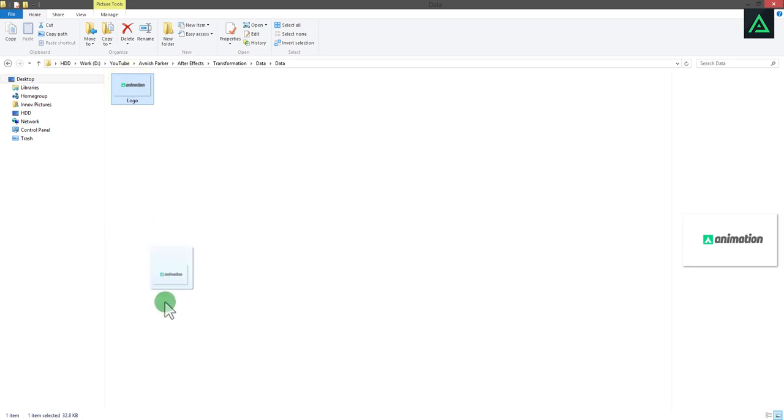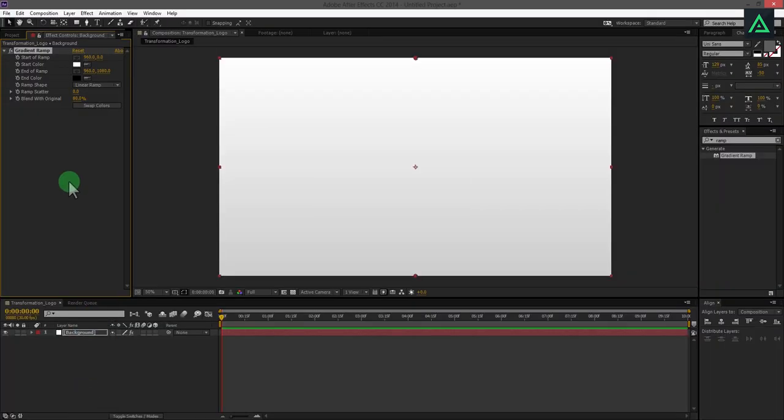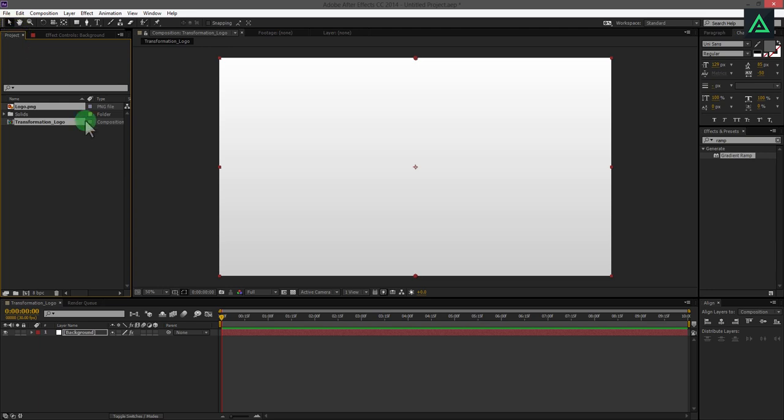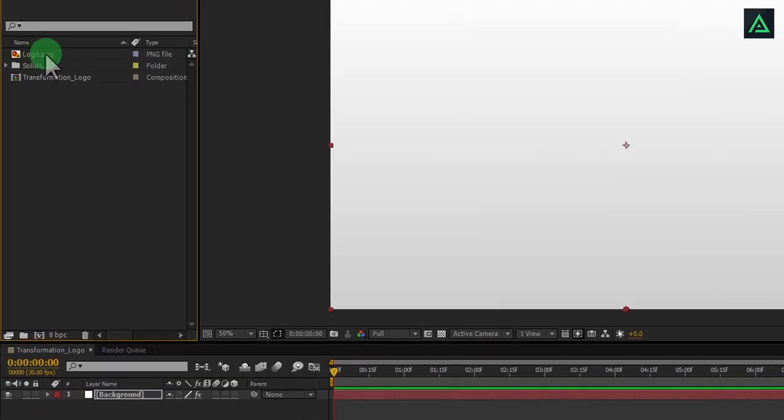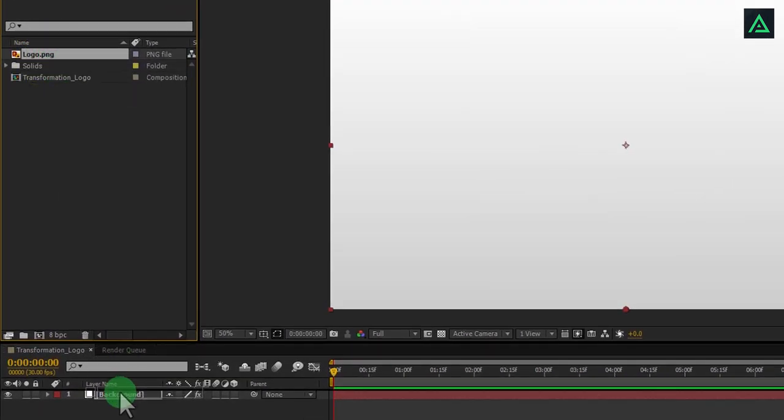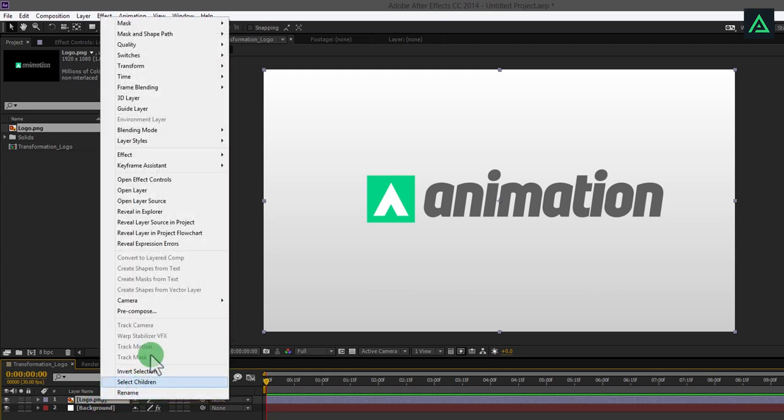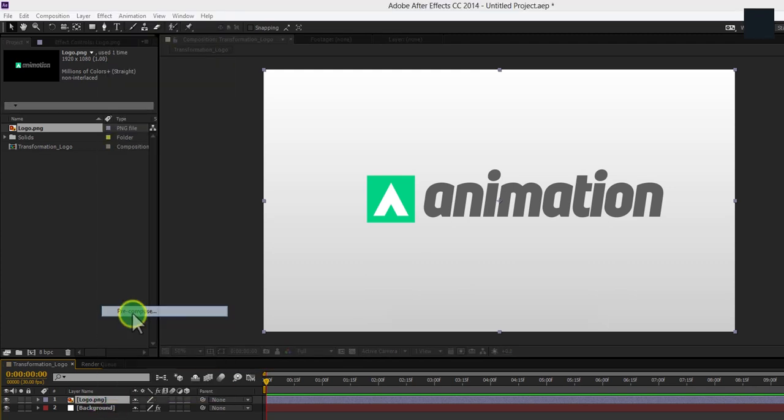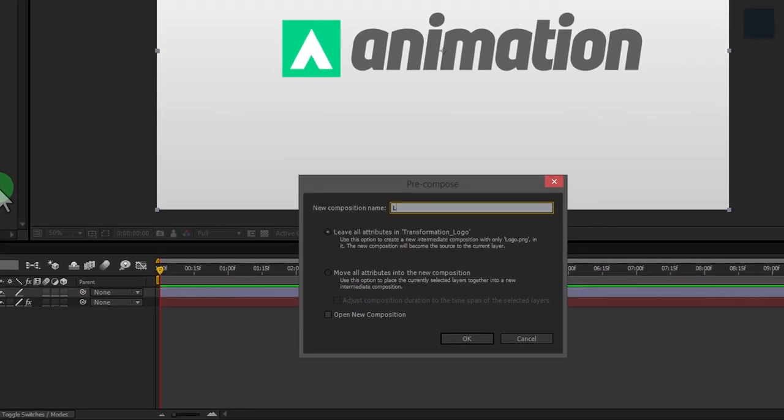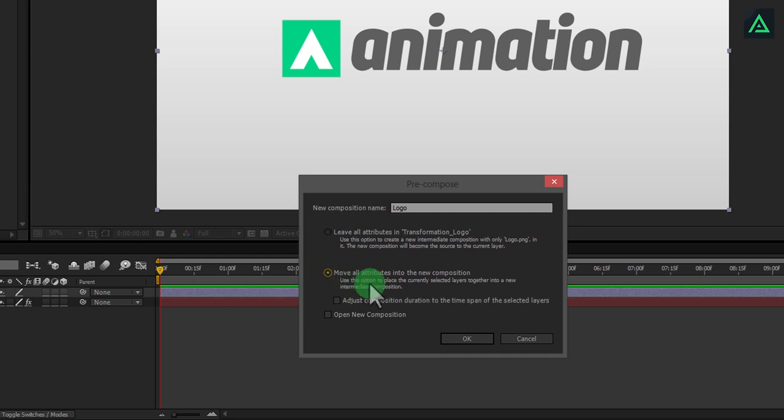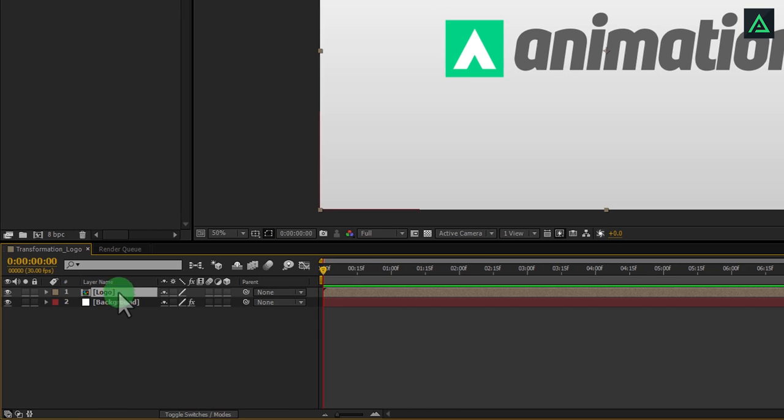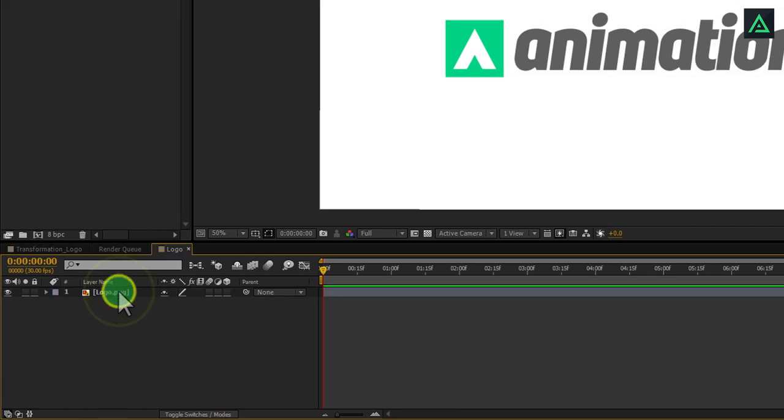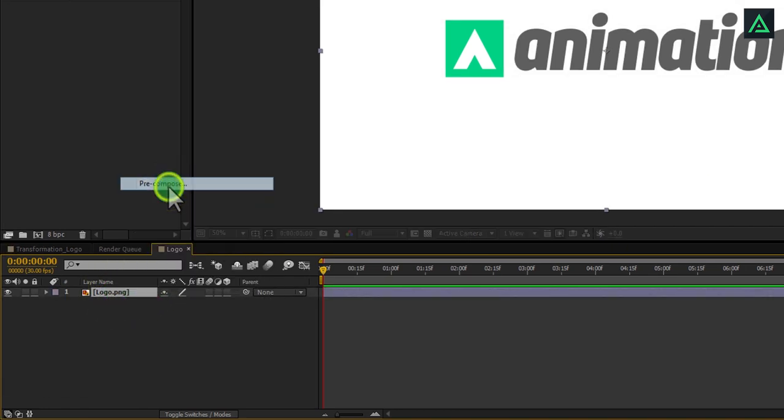Now, add your logo or text to the composition and place it above the background layer. Pre-compose this logo layer and select move all attribution into the new composition. Open this composition and again pre-compose the logo layer.